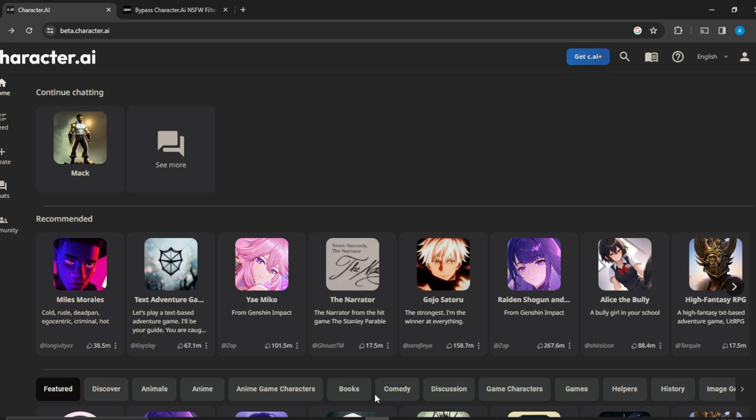Launch any browser of your choice. In the search bar, type better.character.ai which will take you to the official website. Once you're there, click on the top right corner where you'll find the sign up button. Click on that and fill through the on-screen prompts to create your account.